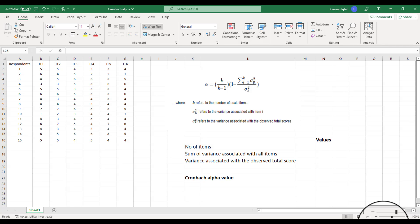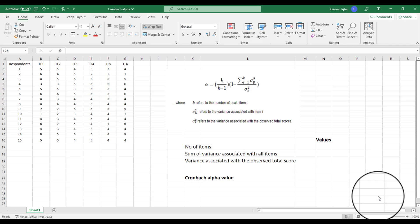Hi everyone, welcome to Research and Analysis. My name is Dr. Kamran, and in today's video I am going to discuss how to calculate Cronbach's Alpha value using Microsoft Excel. Although it is very easy to calculate Cronbach's Alpha using SPSS, if you do not have SPSS you can still calculate it using Microsoft Excel. This video will consist of two sections, and we will compare both results to see if there is any difference.